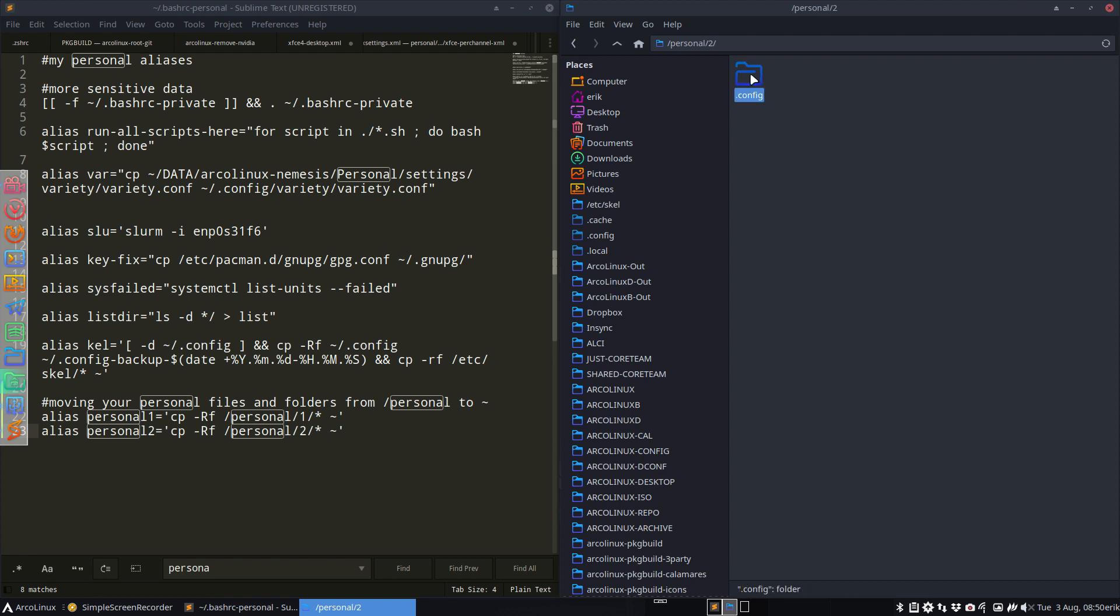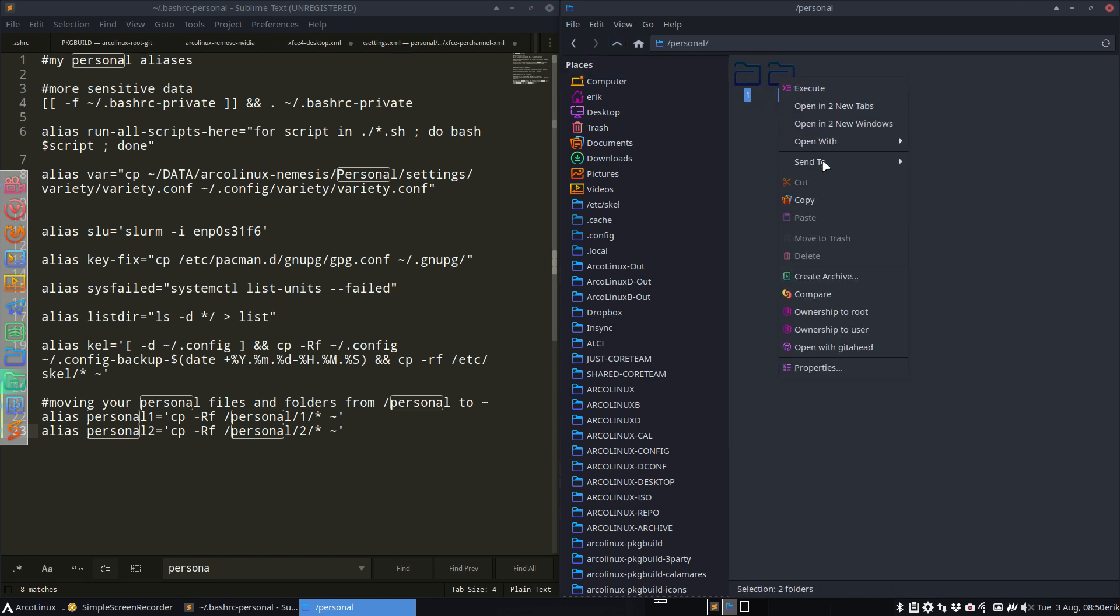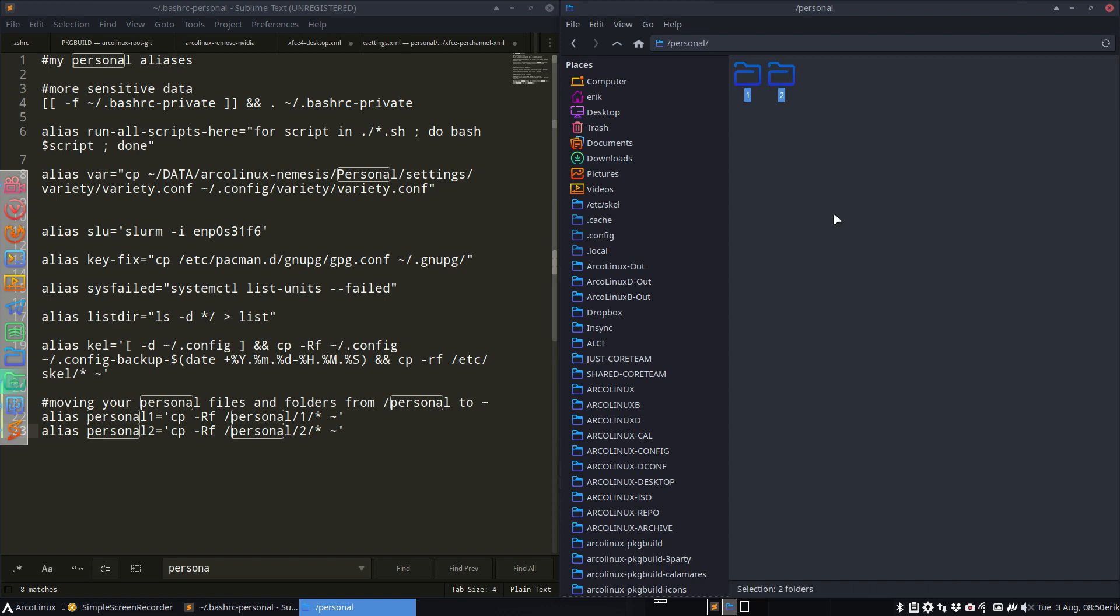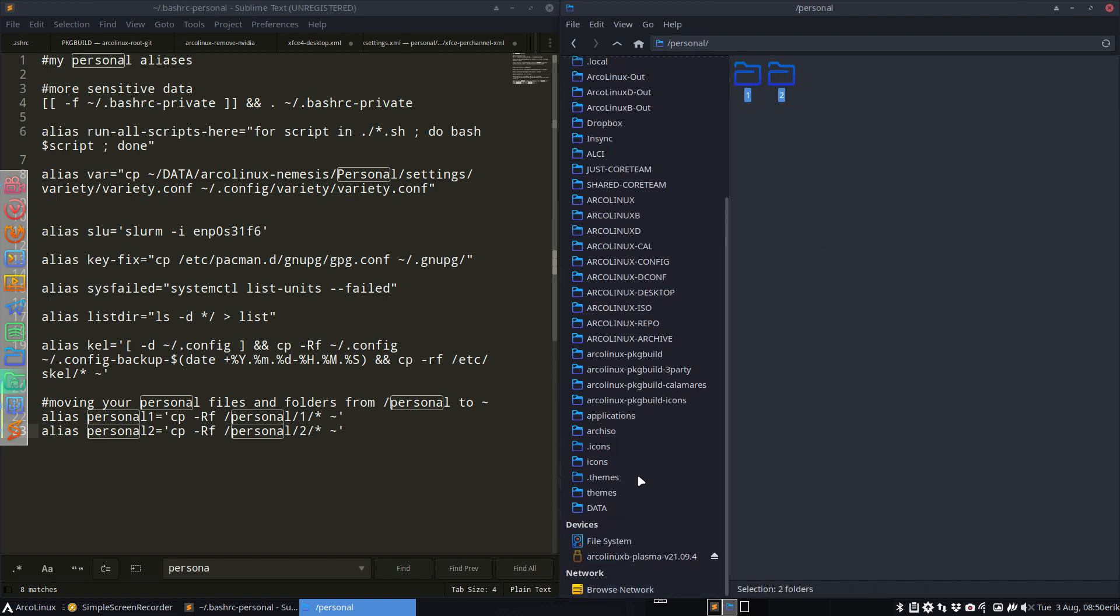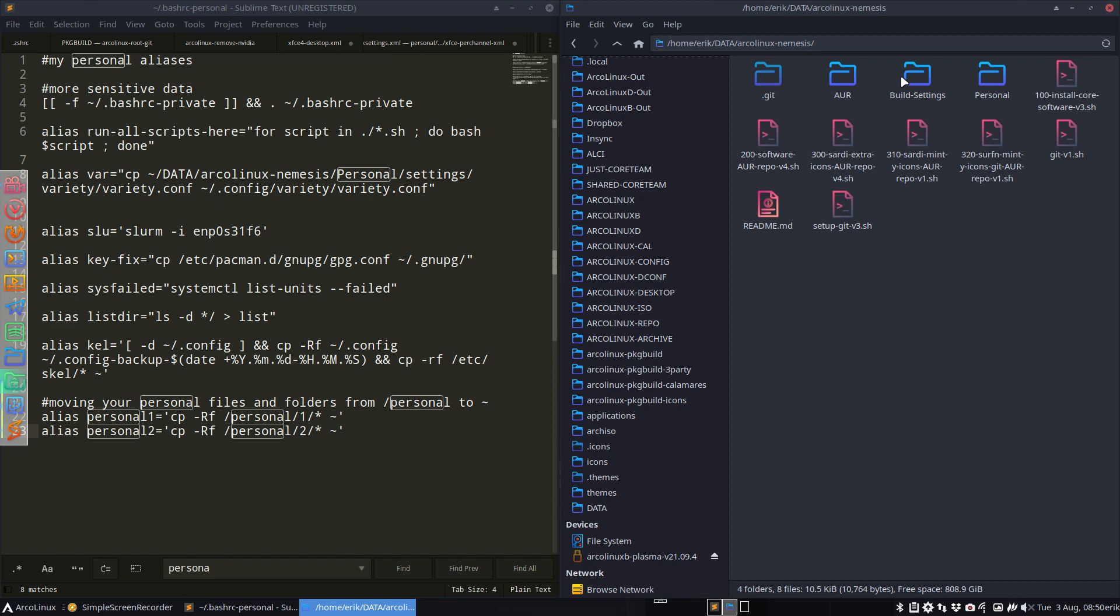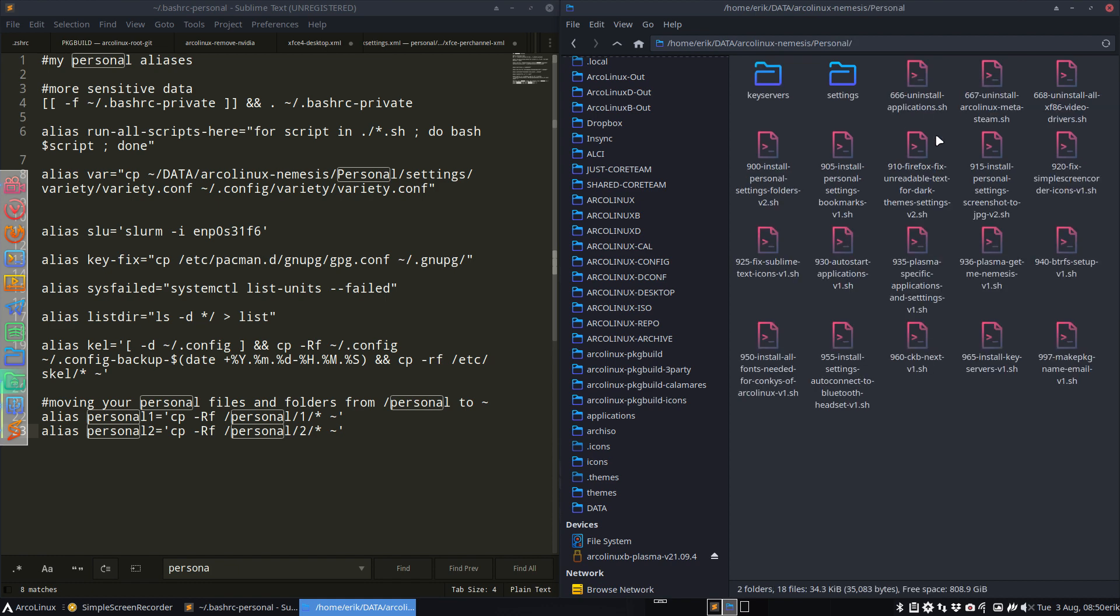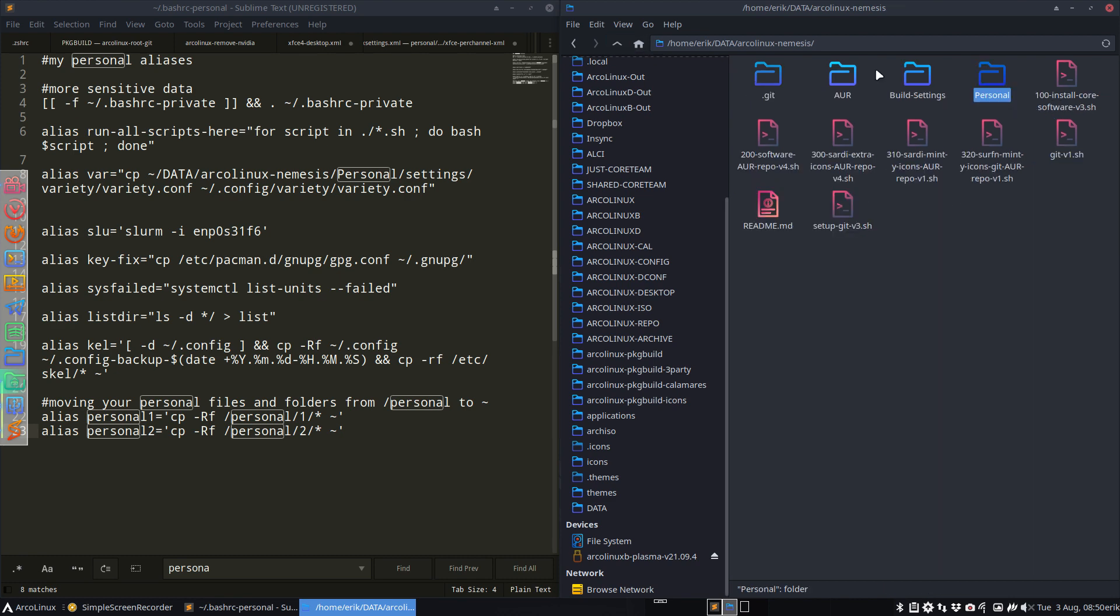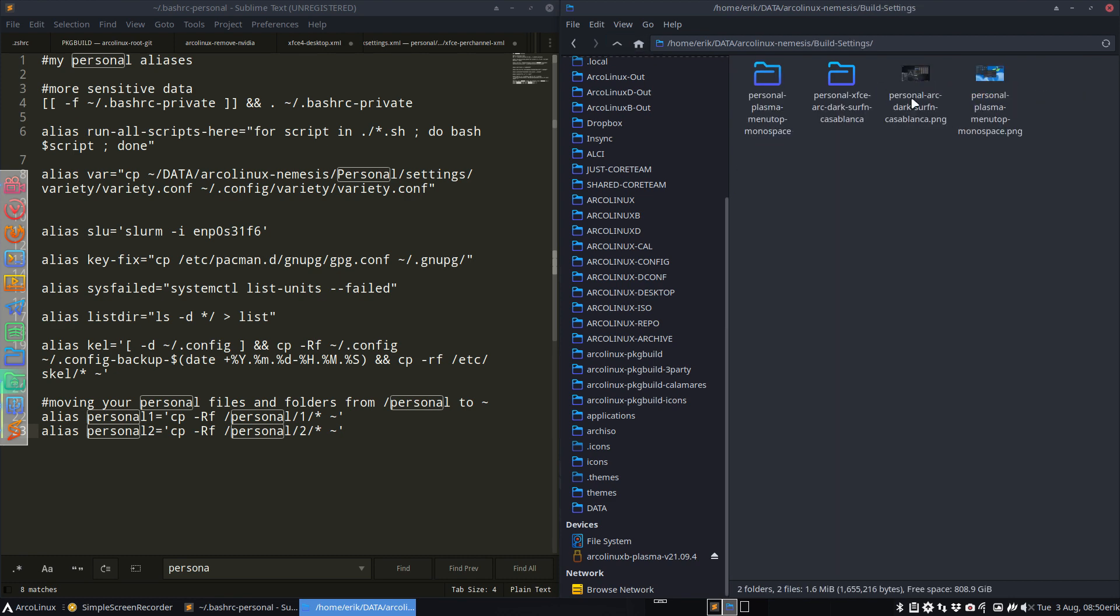So I have created a new alias personal one. It's gonna copy paste everything from the one folder to my own directory, and the other one is gonna copy paste everything from the two folder to my home directory. Done. And you get my idea. Of course that means you can make like 20, 30, 40, 50, 100, I don't know how many things you can create. And to be sure that you still have it next time around, you're gonna put it in your settings of your personal build settings.